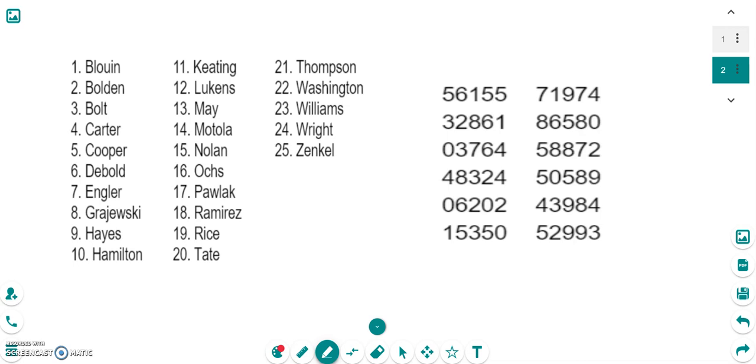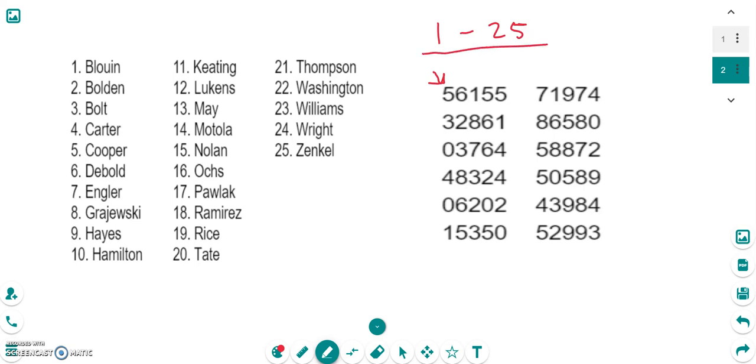So again we're trying to get numbers between 1 and 25. And it told us on this question that we want to start with the first row, first column. So this is the first row, first column right here. We're looking for two-digit numbers because it has to be a number between 1 and 25. So we're going to start right here and look at this two-digit number, which is 56. Now 56 is not in the range of 1 to 25, so this is not helpful to us and we're going to skip that number.